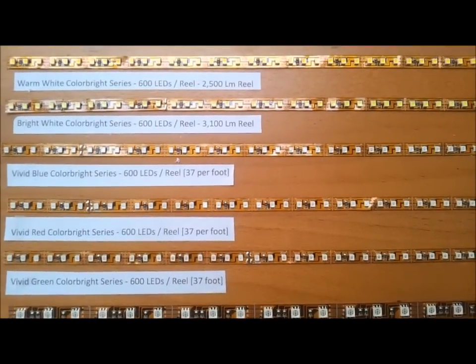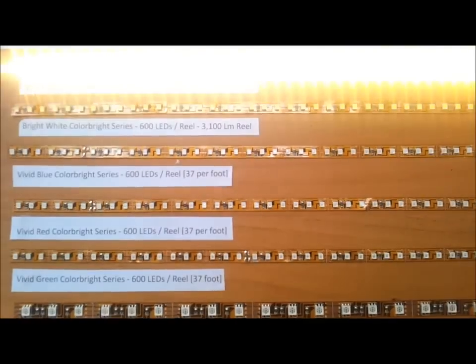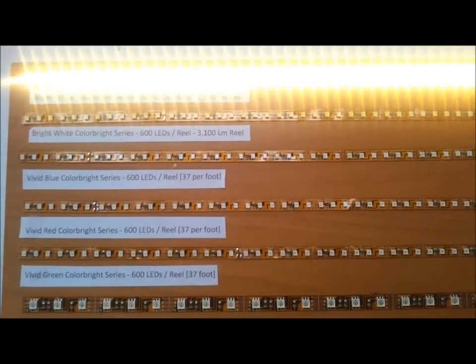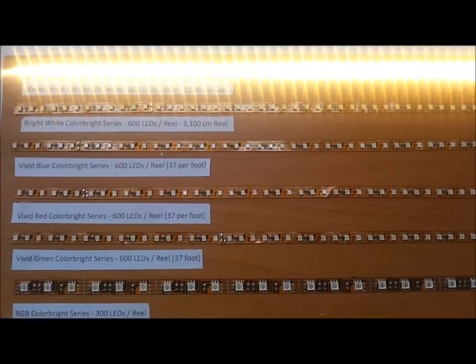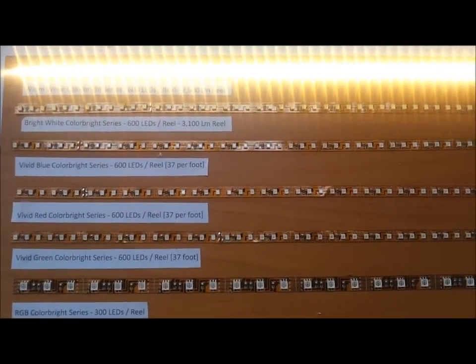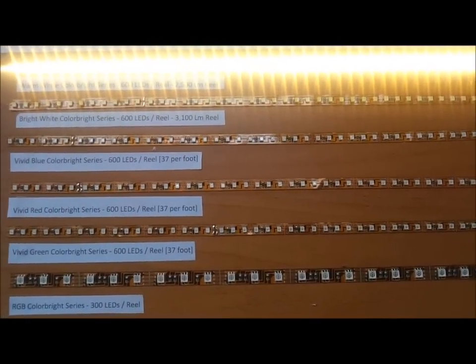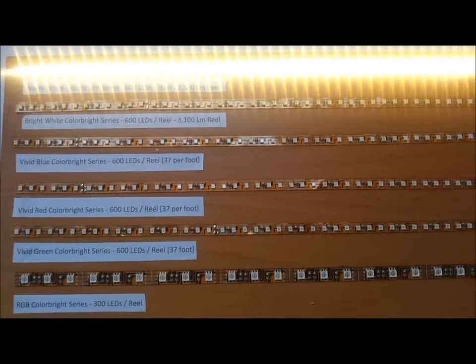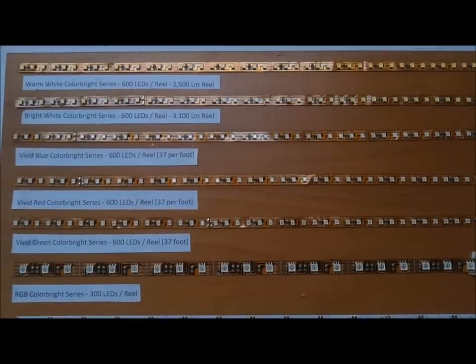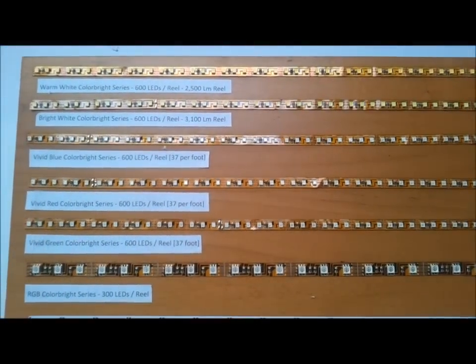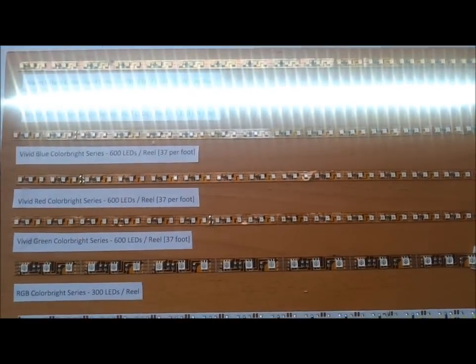As you plug in the first one, we can see the warm white color. These are ridiculously bright. All the strips here are a lot brighter than the majority of strips out there. You're going to see a really warm white color here, and the next one is the bright white.